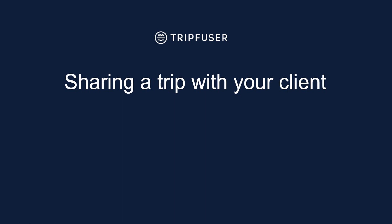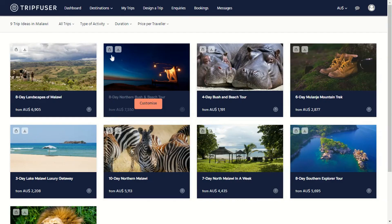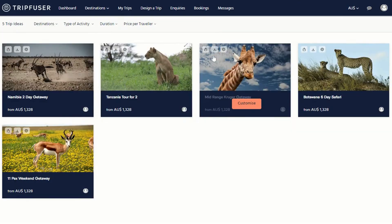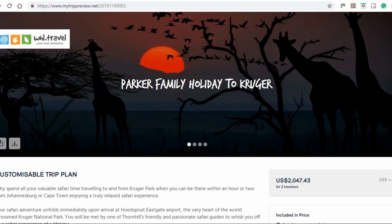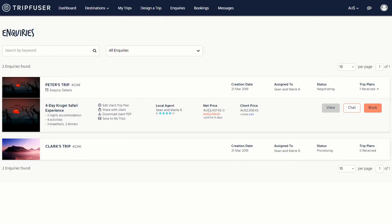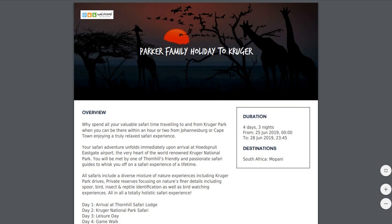Sharing trips with your clients is easy. Whether you are looking at a trip in the general gallery, your private gallery, or at a direct quote, you will have two sharing options. Either you can generate a branded My Trip preview web link that you can send your client, or if your clients are sitting in front of you, you can download a branded PDF document that you can send home with them.